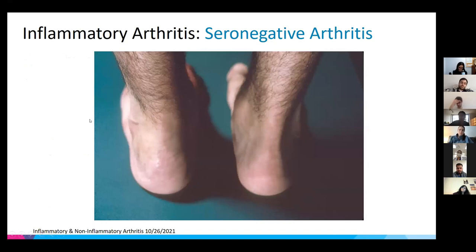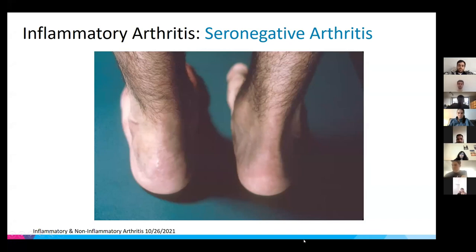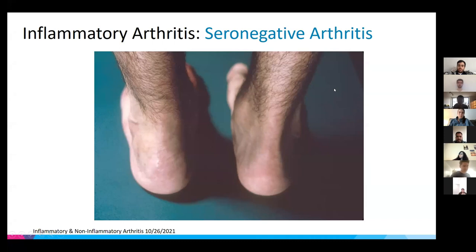Achilles tendonitis — you can see the fullness at the Achilles — is a finding seen in AS patients, representing enthesitis characteristic of this condition.